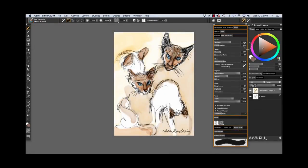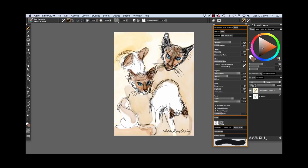Hi there, this is Cher Pendarvis, artist and author of the Painter Wow Books and the Artist Tablet Books. In this video, Adding Colored Washes with Real Watercolor Brushes, we will discuss two of the new Real Watercolor Brushes that I made for Painter: the Soft Round and Hard Round.